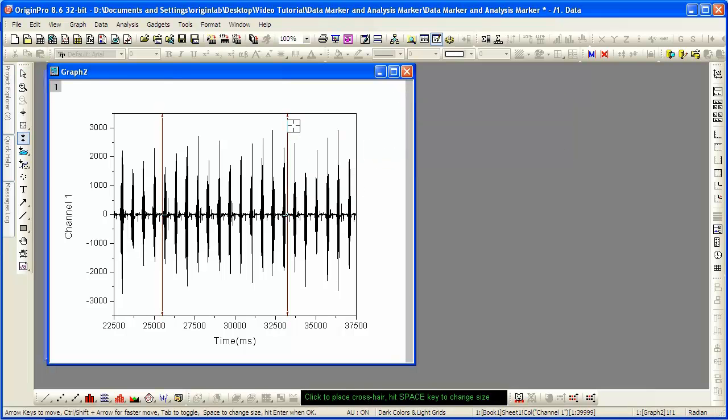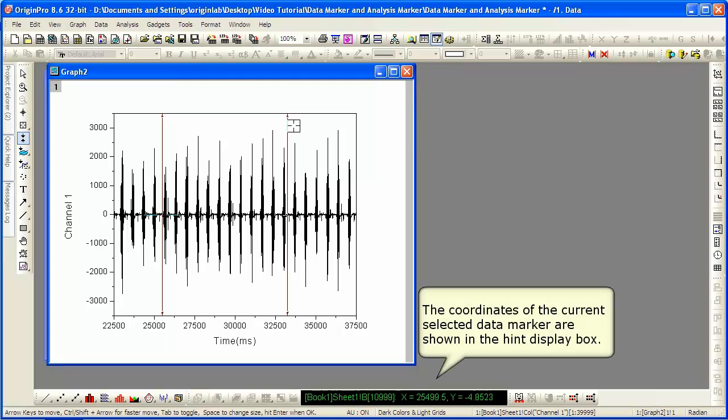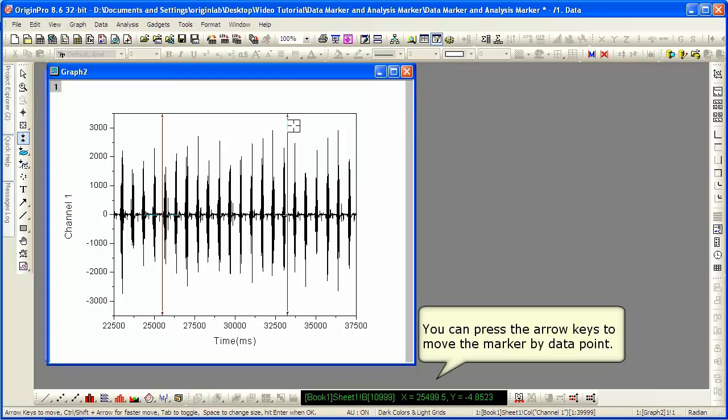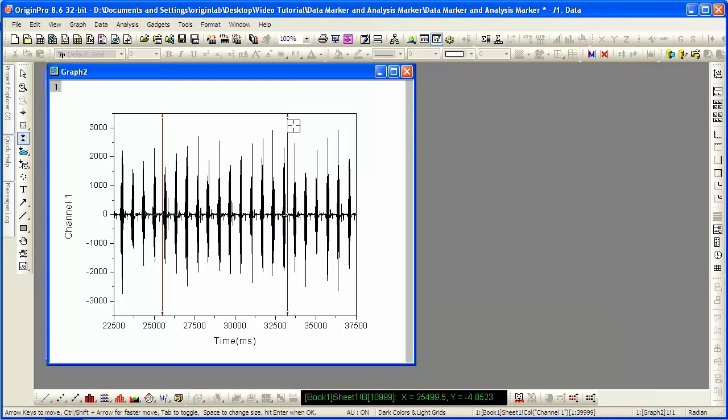You can use the arrow keys to move the markers as well as using the mouse. When you use the arrow keys, the markers are moved point by point. You can watch that data display window. We're moving the first data marker.